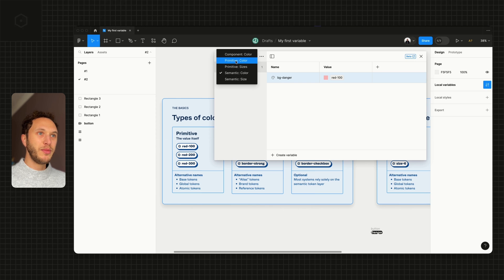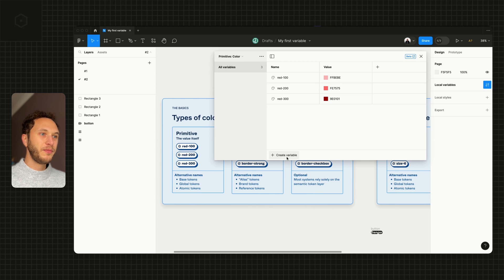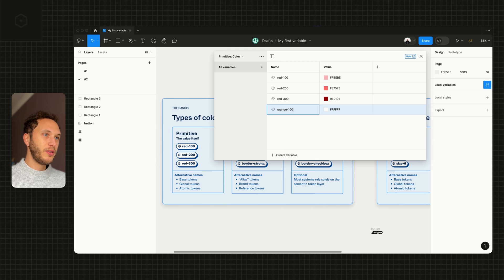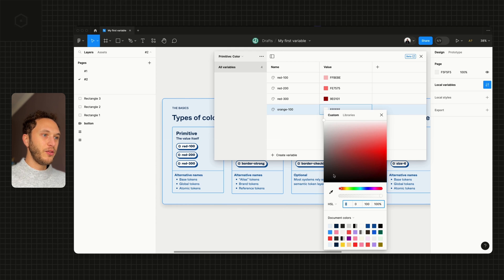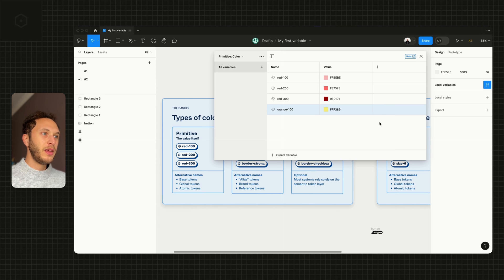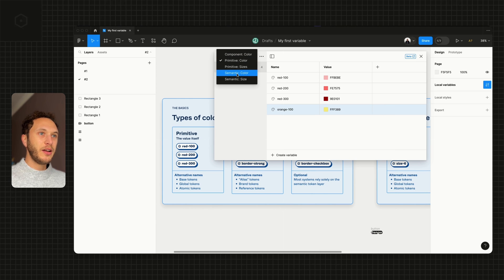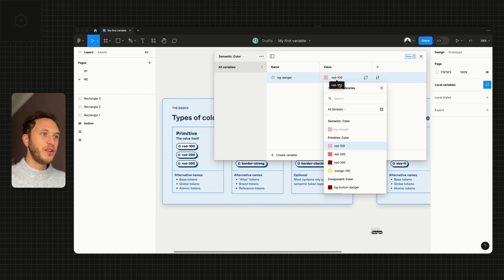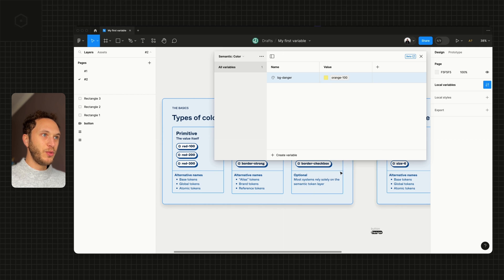Let's go to primitive color, create a new color, and call this orange-100. Select it from my picker, like so.